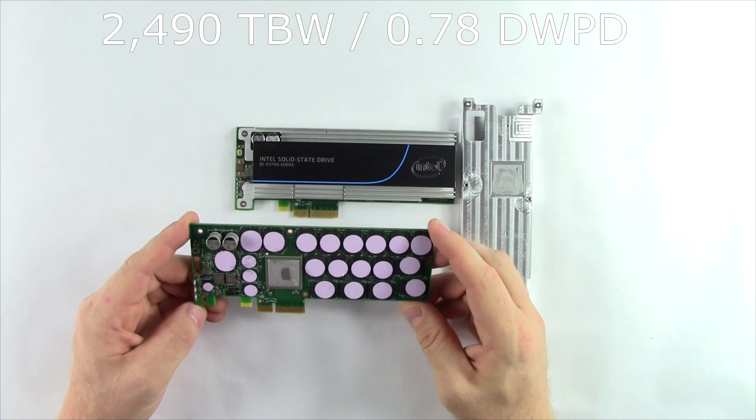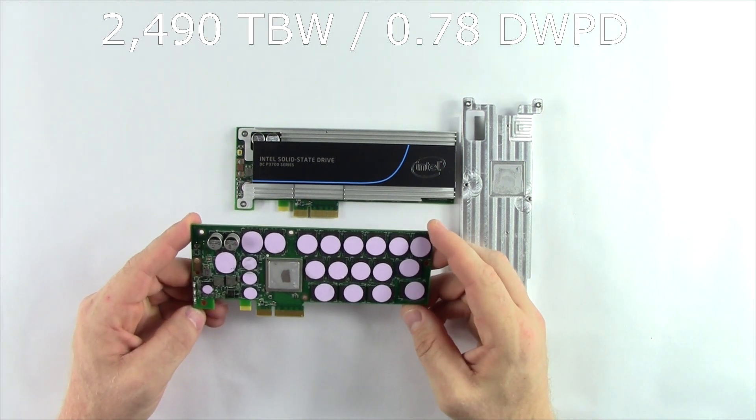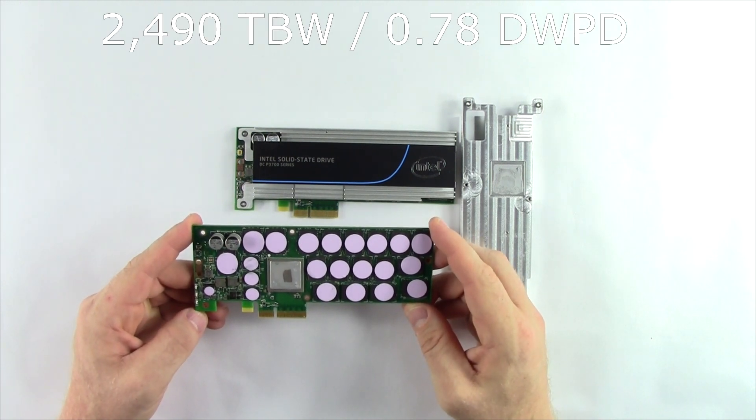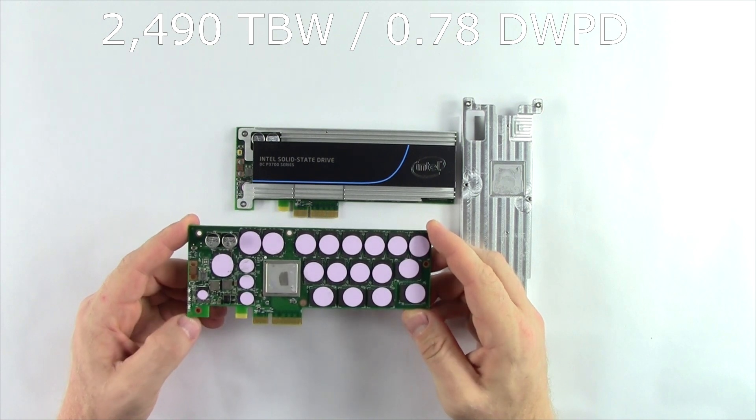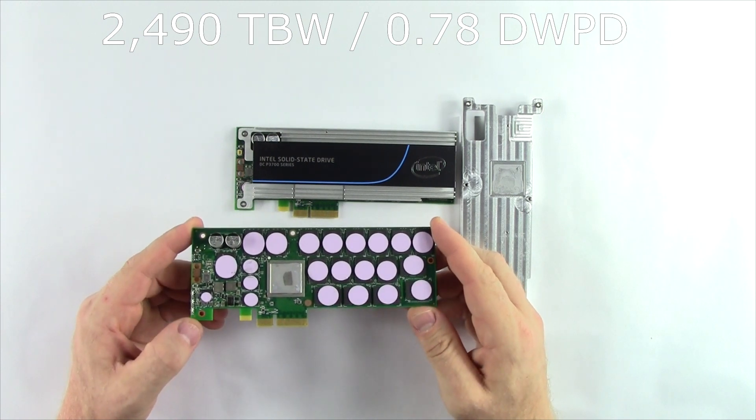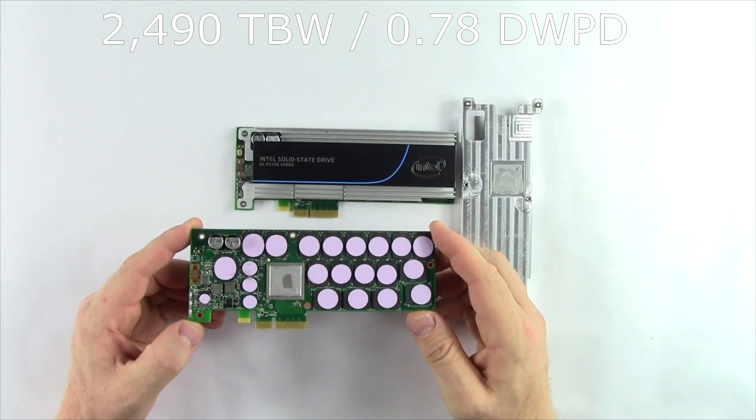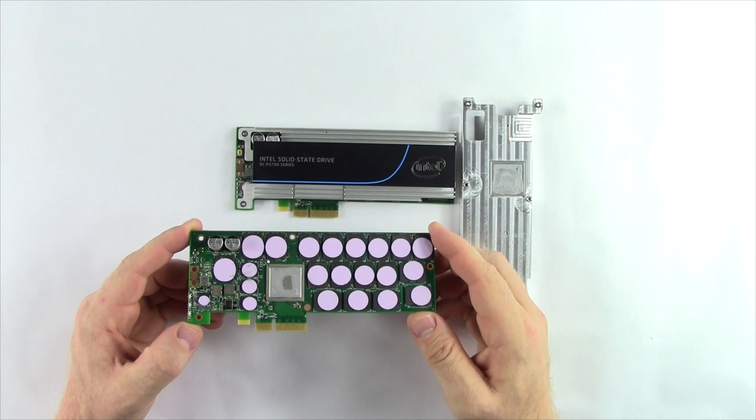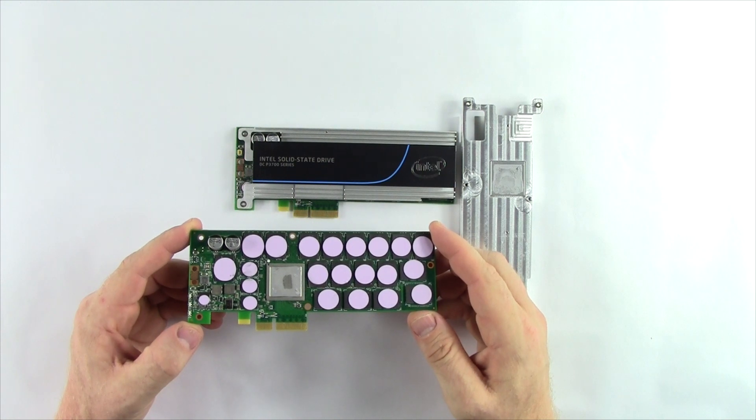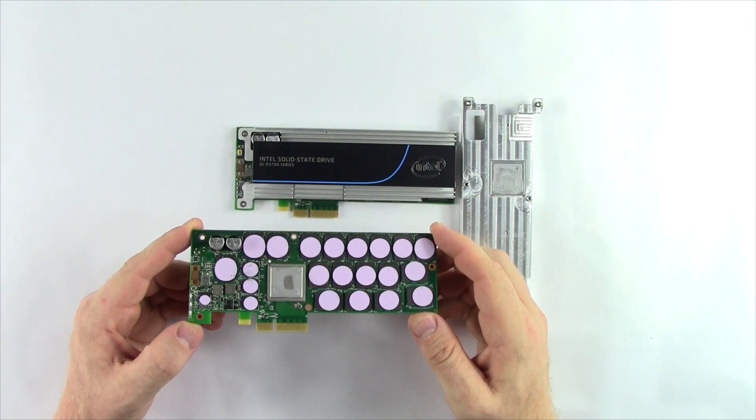Endurance is a big selling point. This comes with 2,490 TBW, which works out to 0.7 drive writes per day, which is more endurance than a lot of competing low-endurance models.